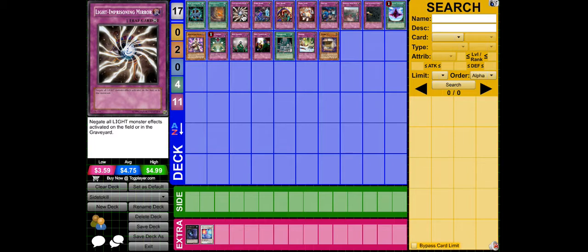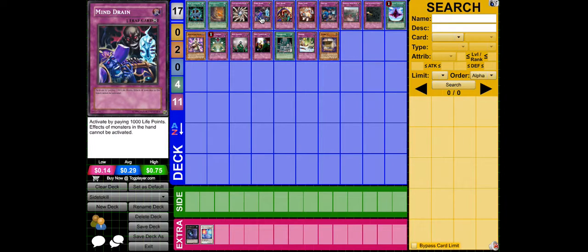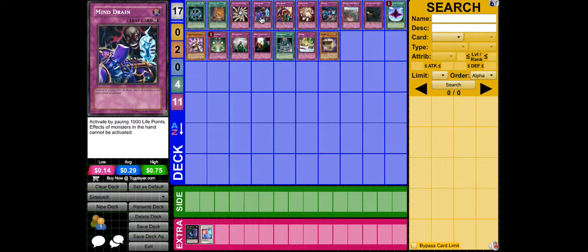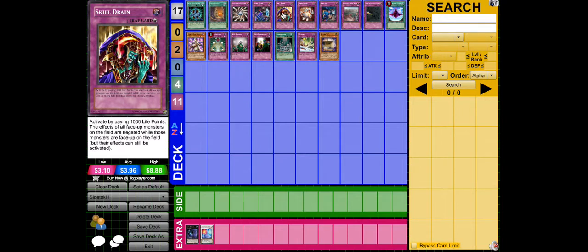Next is Mind Drain. Effects from the hand, you can use that. What is that card? I forgot the name, but that doubles the attack when a Bujin is attacked or attacks. Mind Drain stops that. Also stops Honest.